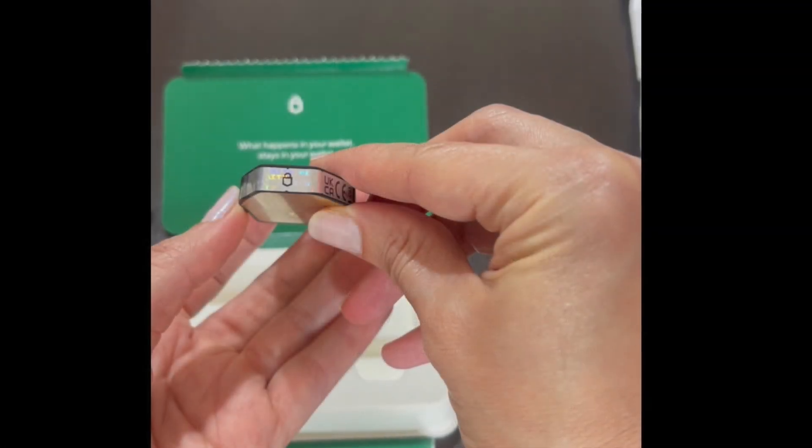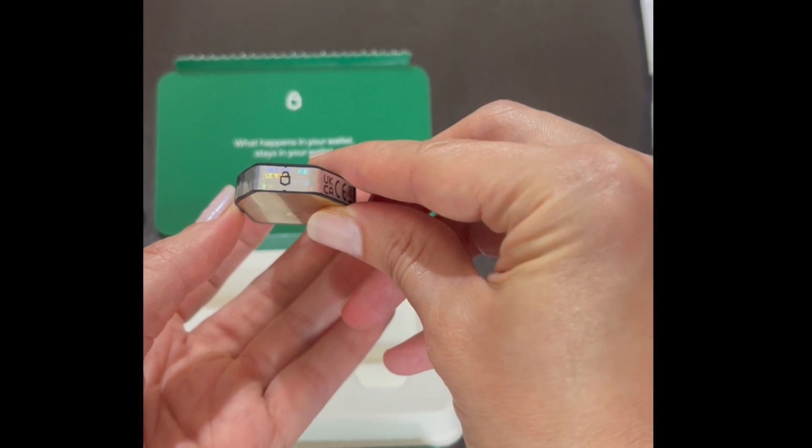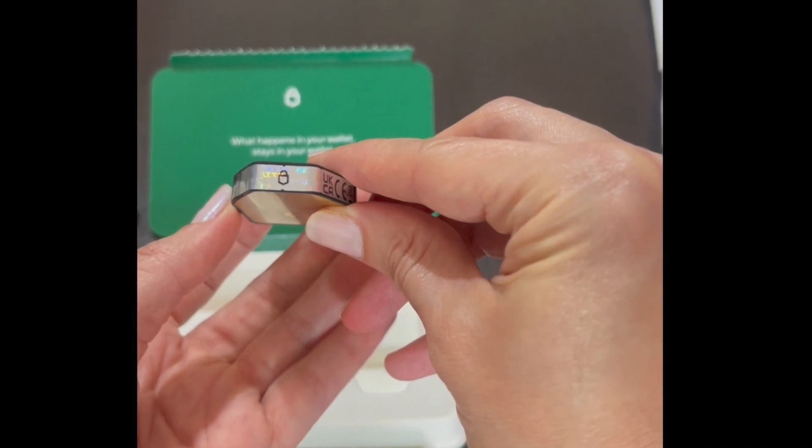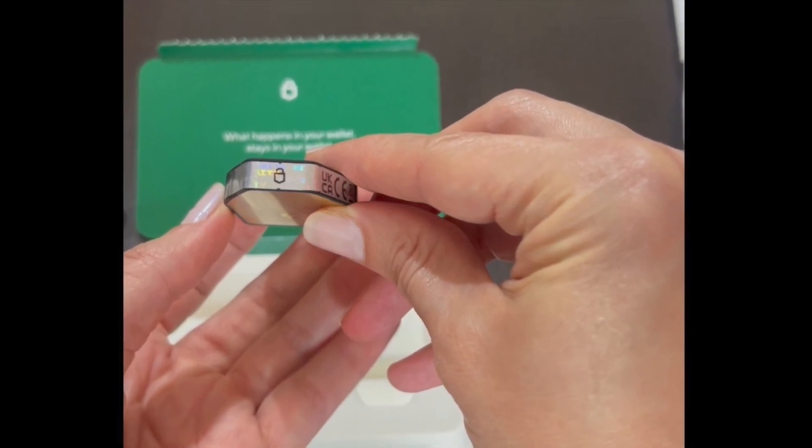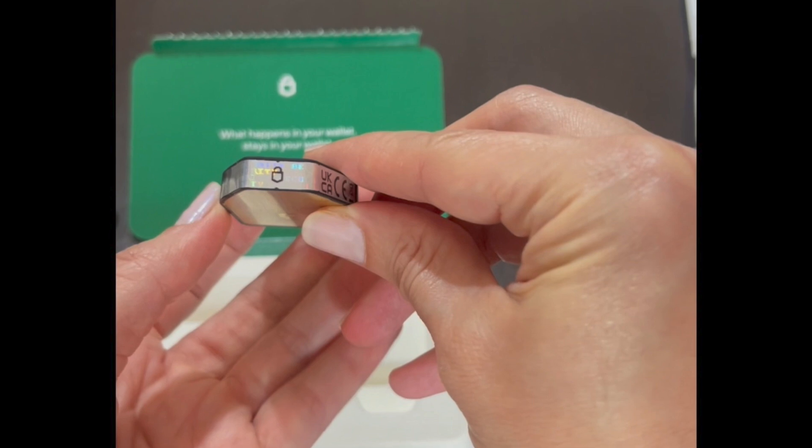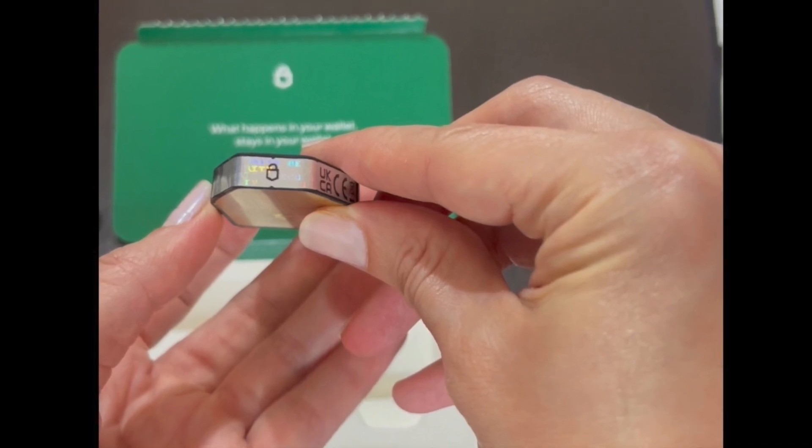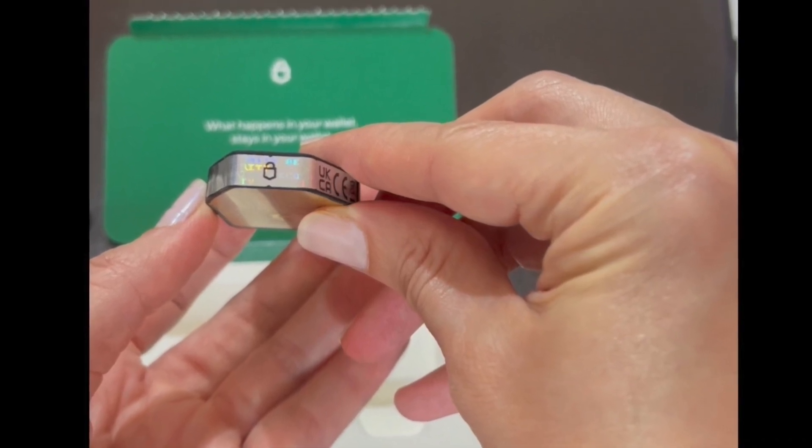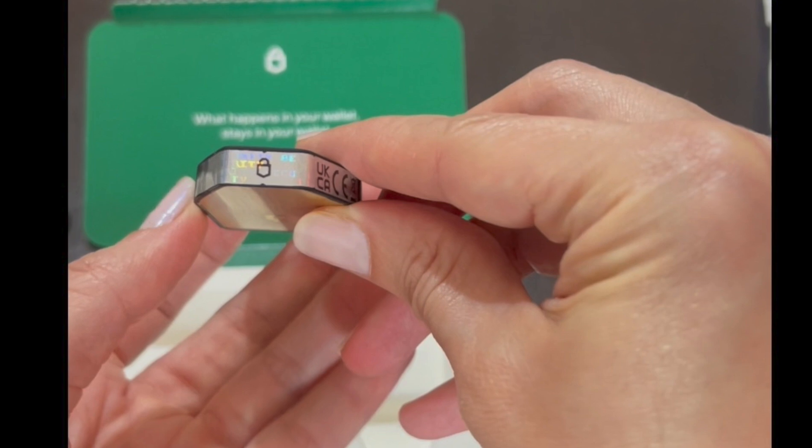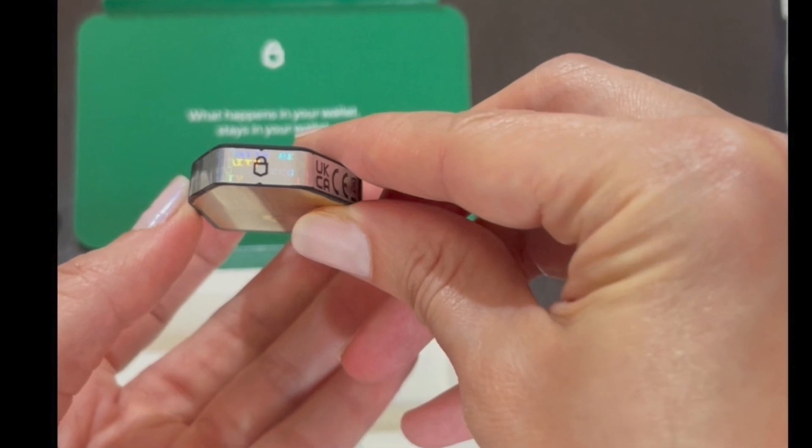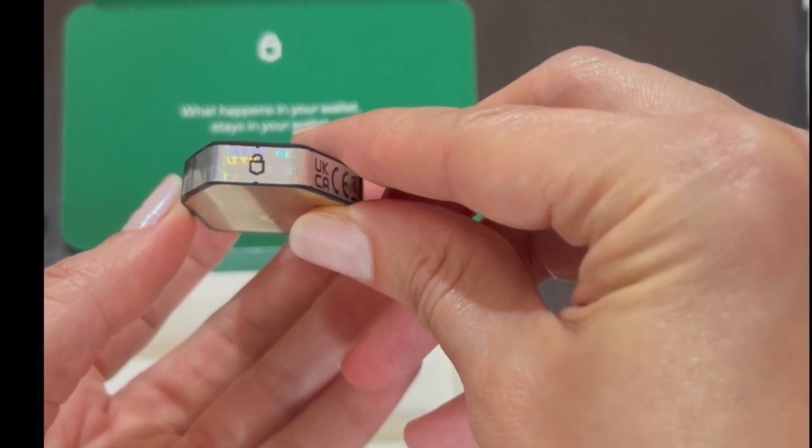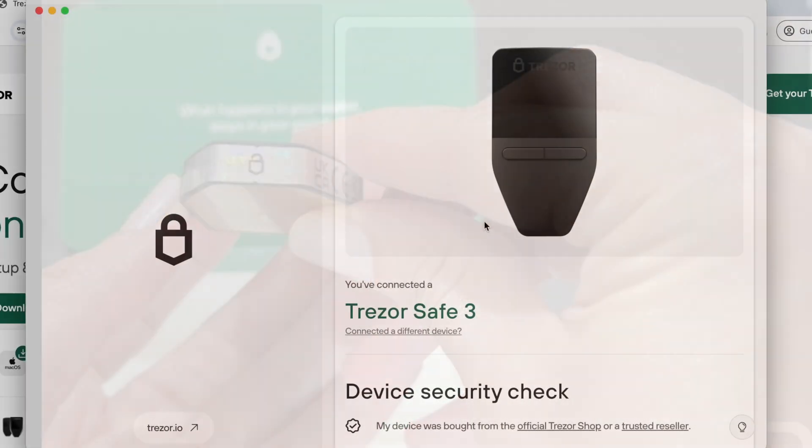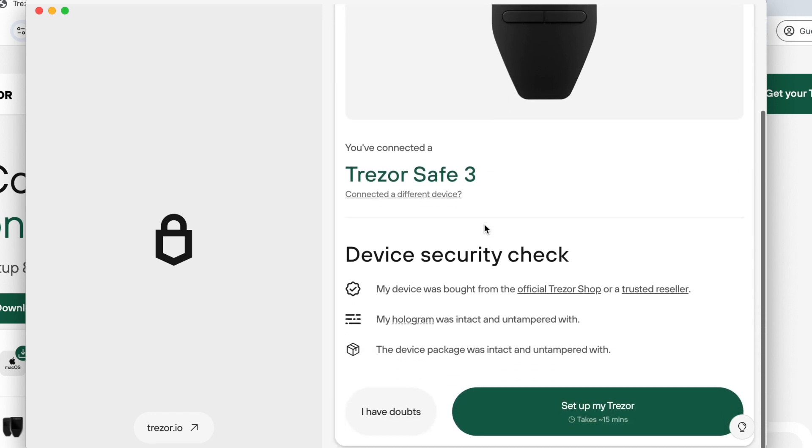In this picture we can see the hologram seal covering the USB port of the Trezor. We have to check that this hologram seal is intact and not tampered with. In our case it was not tampered with and we can confirm and continue installing the software. If you have any doubts, contact the Trezor service.